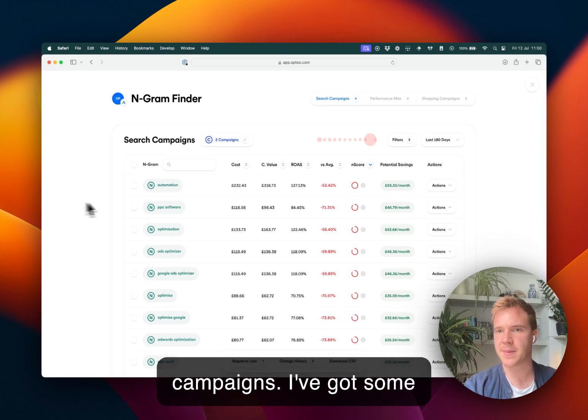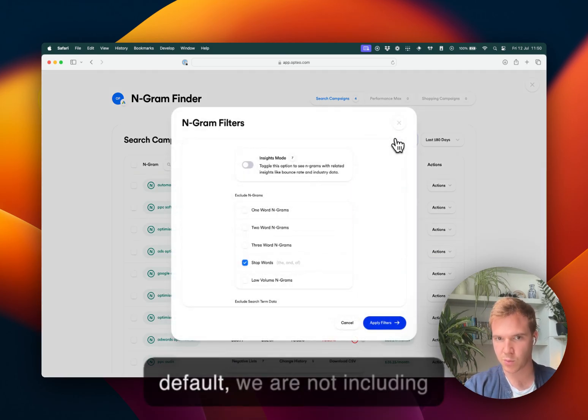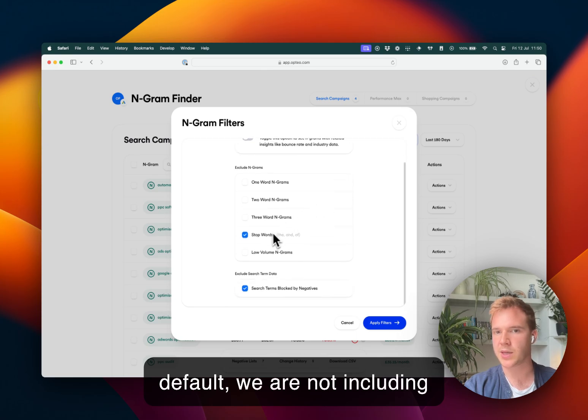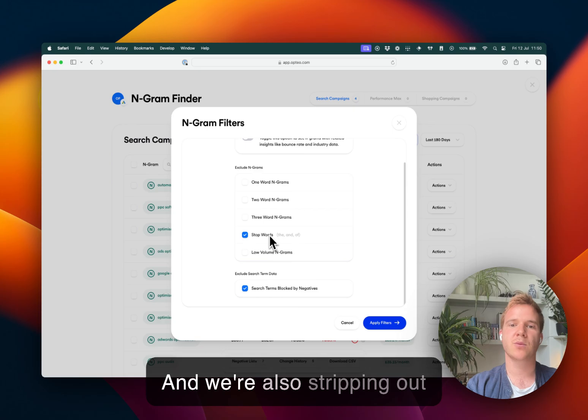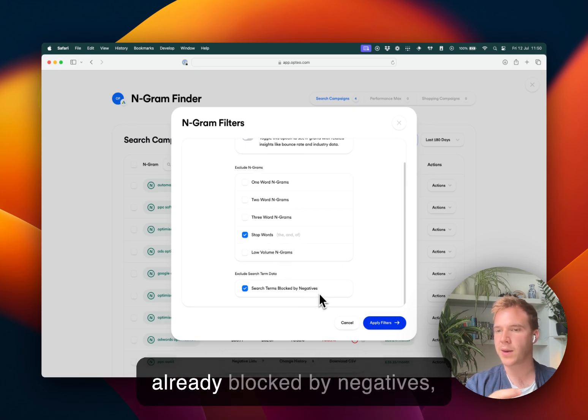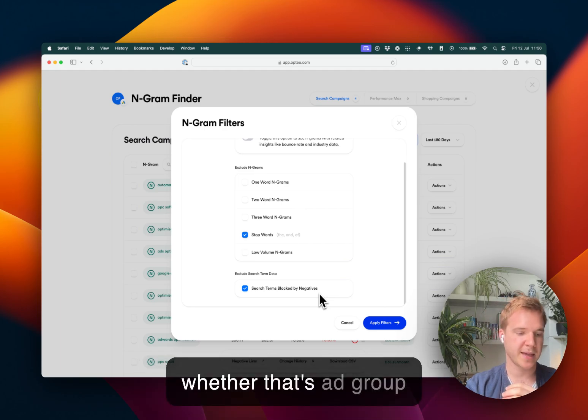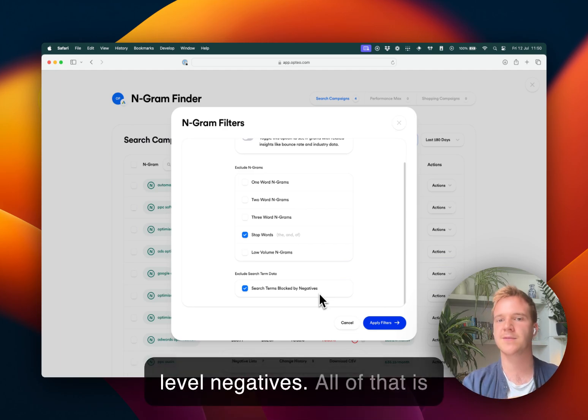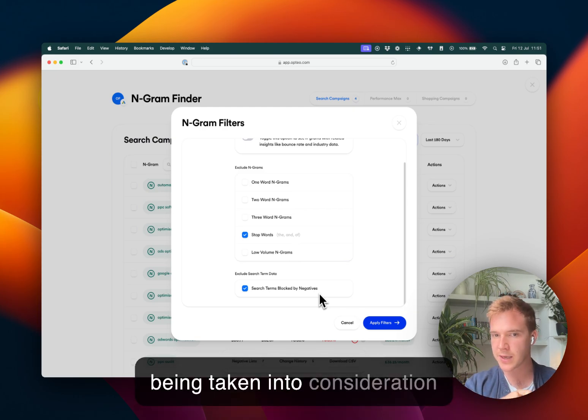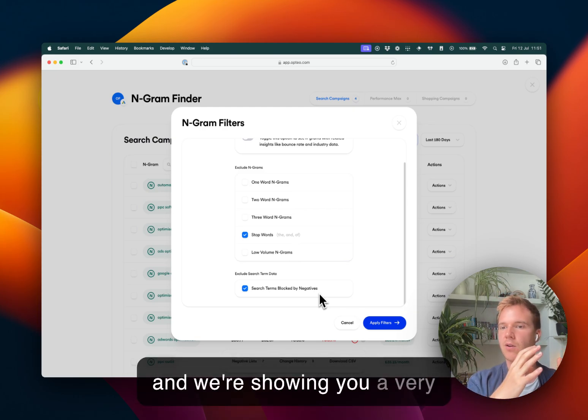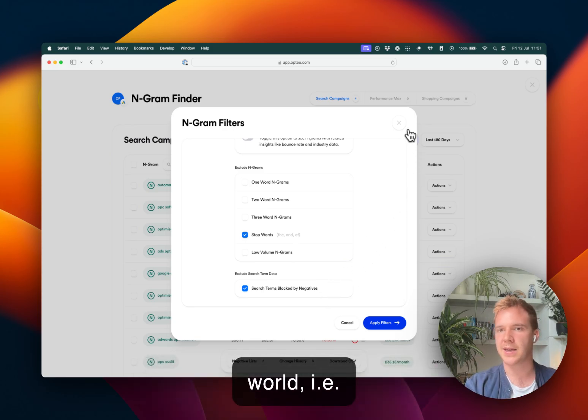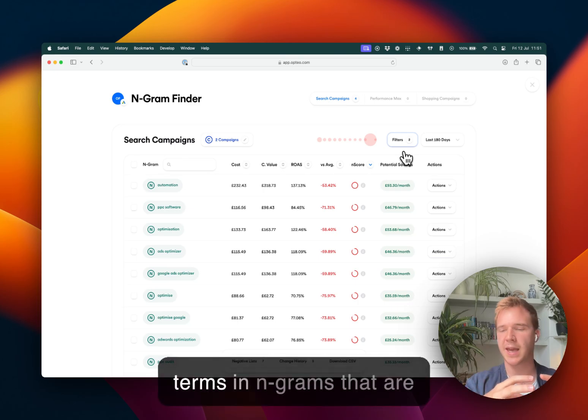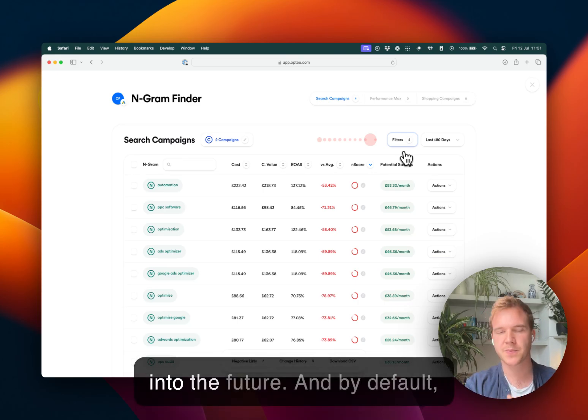I've got some handy filters here. So by default, we are not including stop words like the and of. And we're also stripping out data of search terms that are already blocked by negatives, whether that's ad group, campaign, shared set, account level negatives. All of that is being taken into consideration. And we're showing you a very forward looking view of the world, i.e. search terms and N-grams that are going to continue spending into the future.